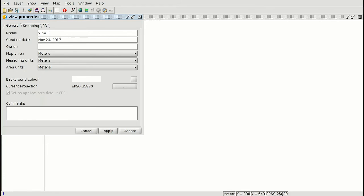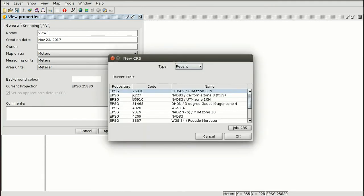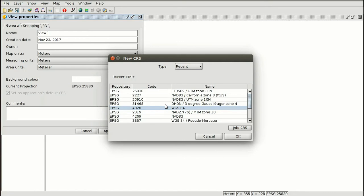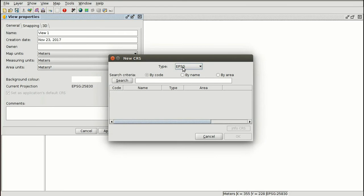Very importantly, we have to manage the reference system to select the reference system of the view. The current reference system is indicated in the preferences of the application. If we want to change the reference system for this view, we access this section. As we discussed in the second module about reference systems, you have to use the EPSG codes for the different reference systems.